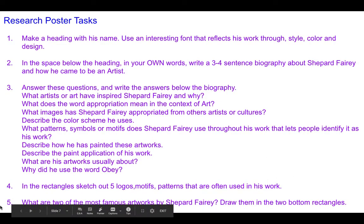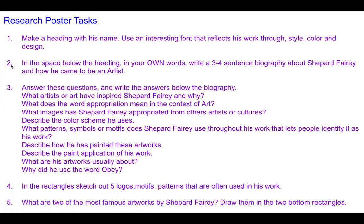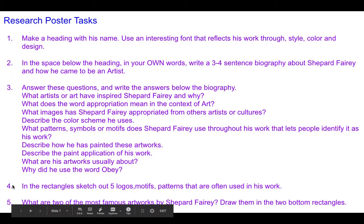You are not doing number five this week — you're only doing sections one, two, three and four.